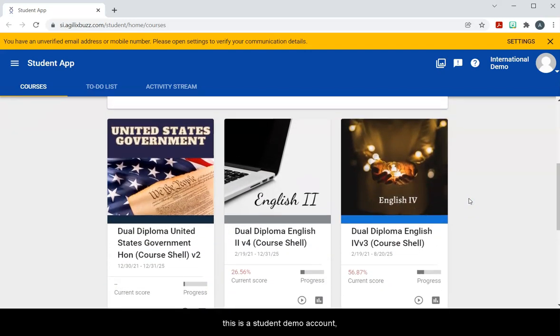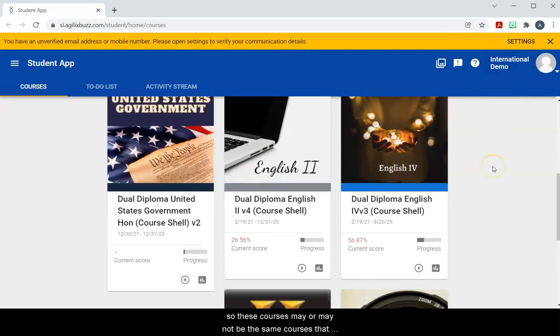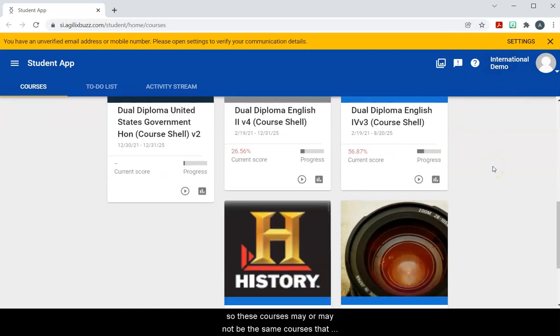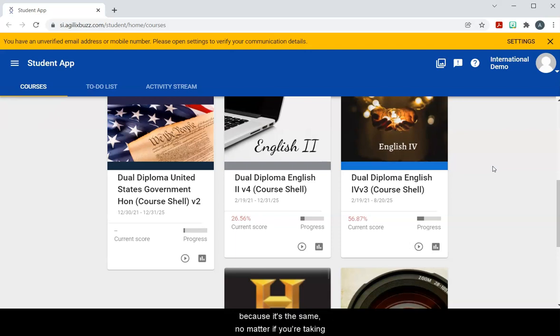So this is a student demo account so these courses may or may not be the same courses that you have, but that's okay because it's the same no matter if you're taking English 1, 2, 3, or so on.